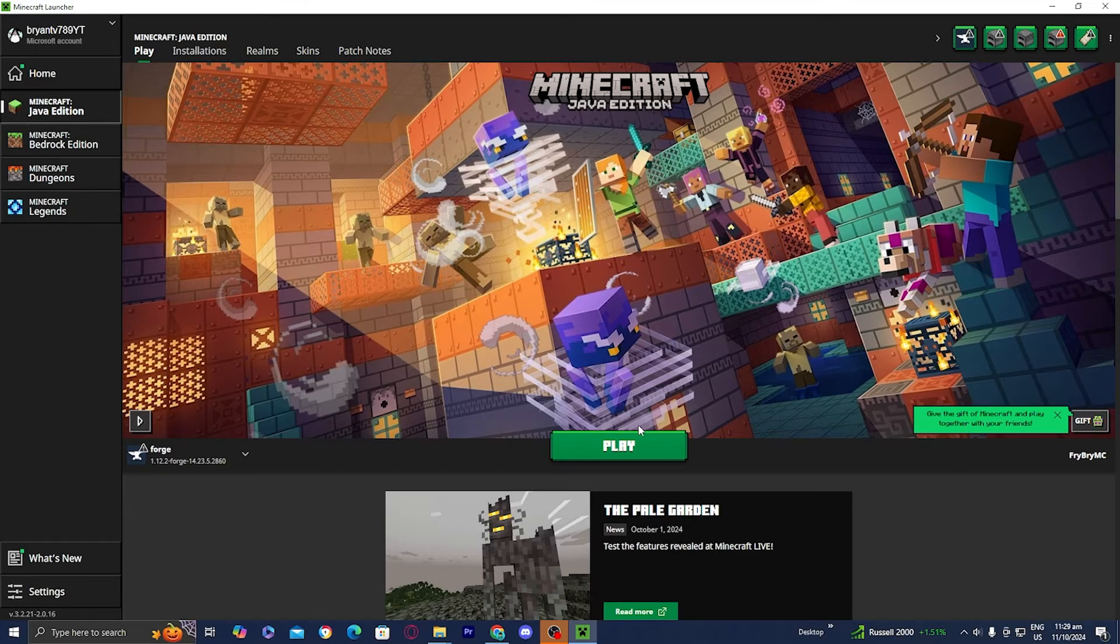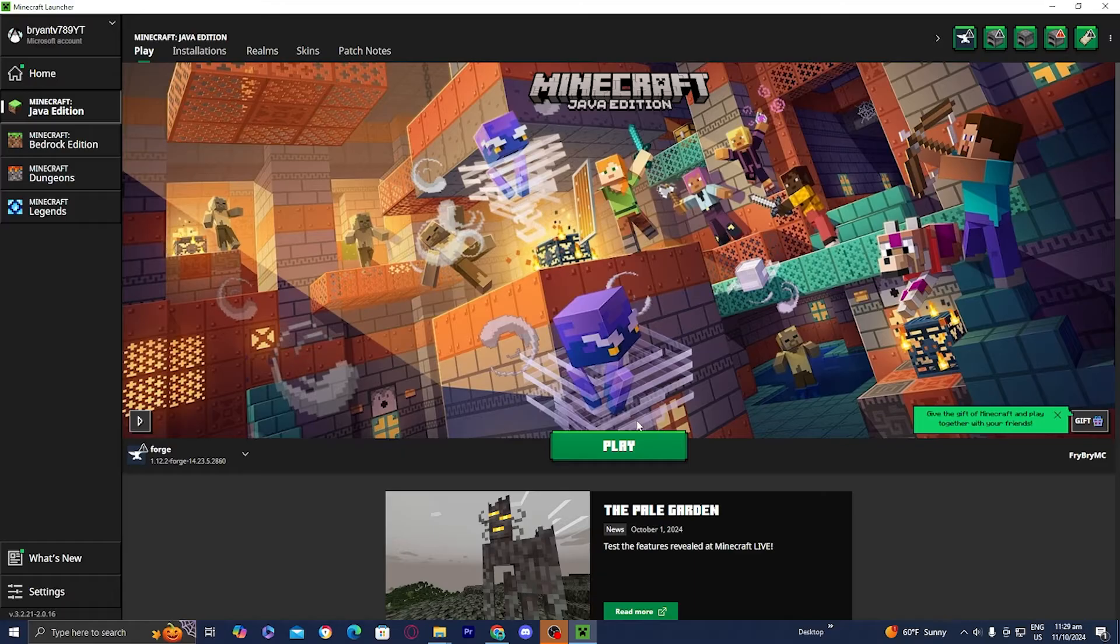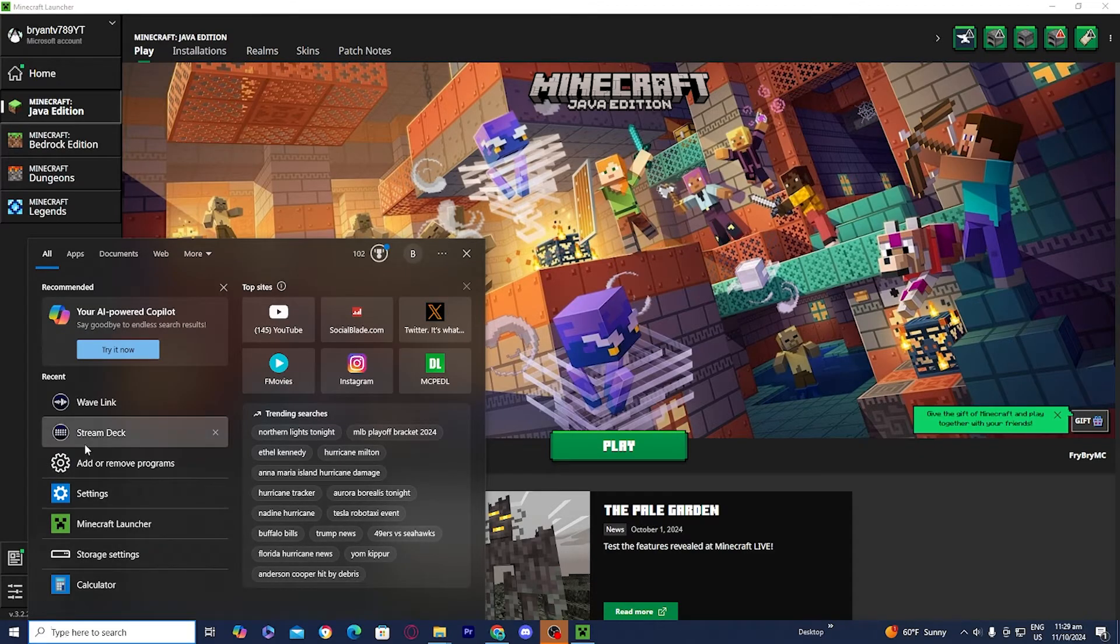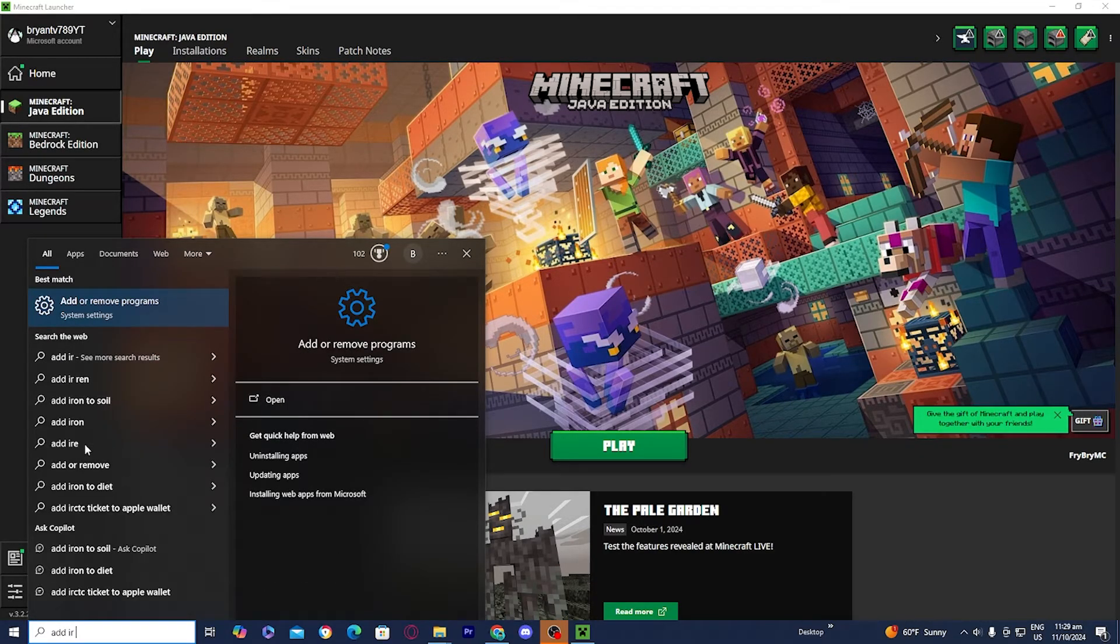And anyways guys, the next common issue is having an outdated version of Java. Now Java is essentially what allows you to run all these different mods and installations. So in order to actually check that you have the correct version, you want to go over here to the search bar and you want to go ahead and type in add or remove programs.